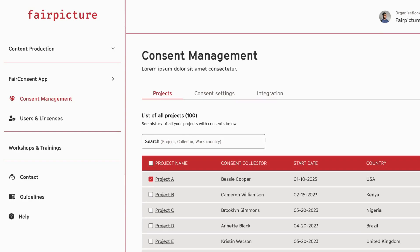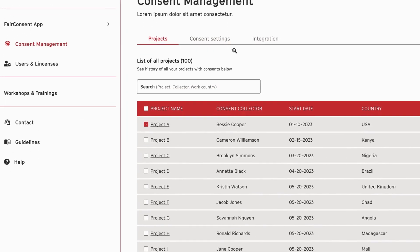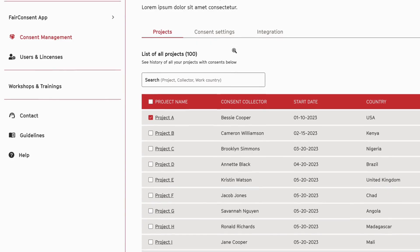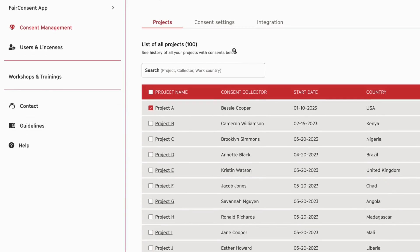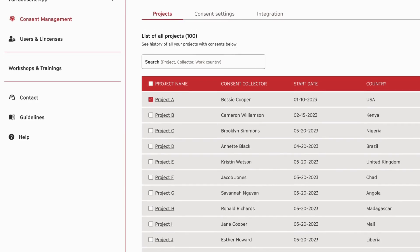The second section on the panel is the consent management section. Here you'll see all the consent projects that were created and uploaded to the FairConsent panel once completed on the app by your content collectors.